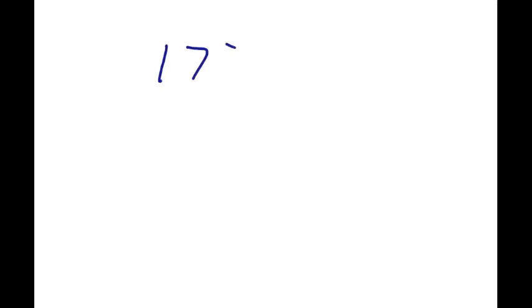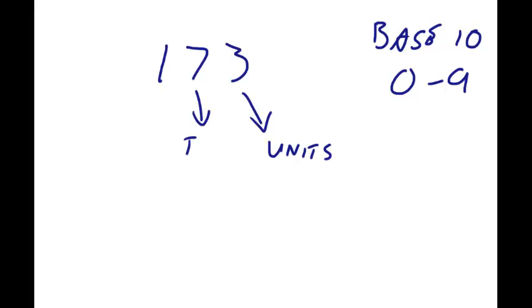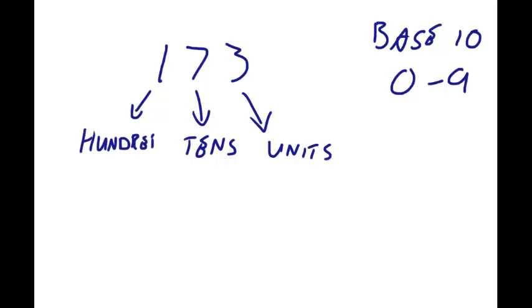Let's look at the number 173. Now, we use what we call a base 10 system. What that means is we have 10 digits from 0 up to 9. Look at your hands, you'll see you've got 10 digits. If we look at that, that's technically our units, that's our tens, and that is our hundreds. If we went on, we'd have thousands and tens of thousands and hundreds of thousands.